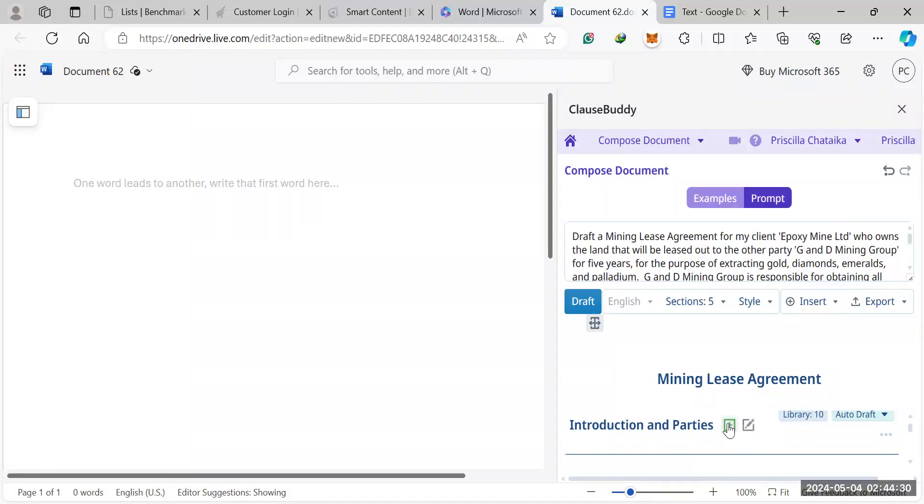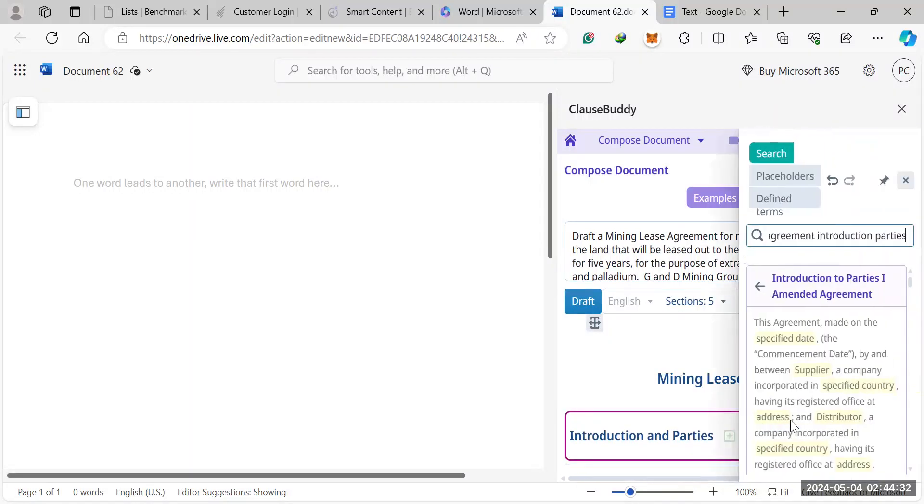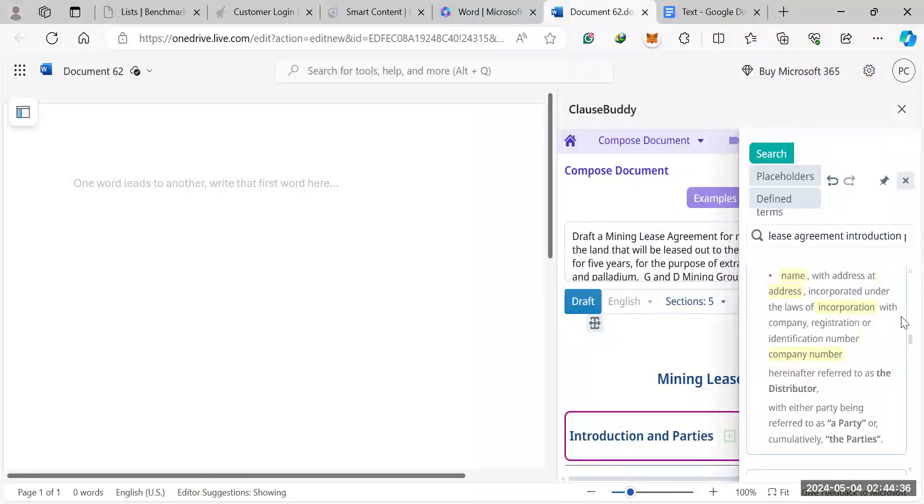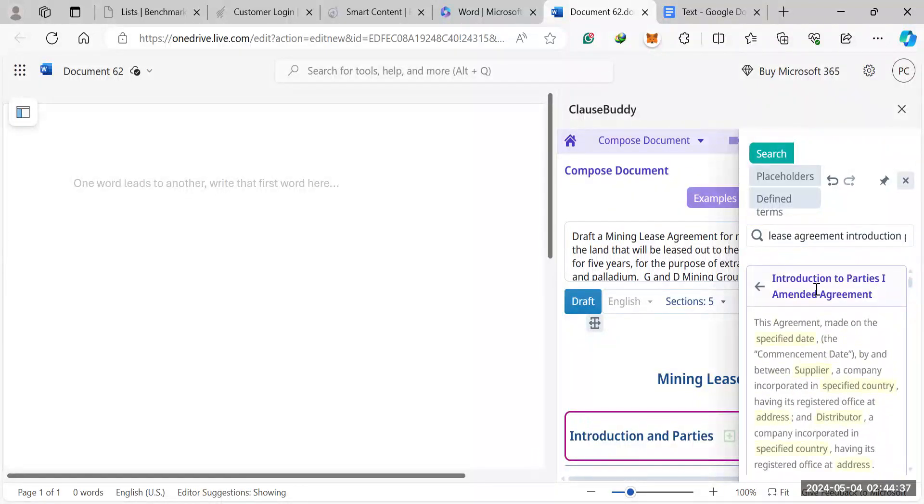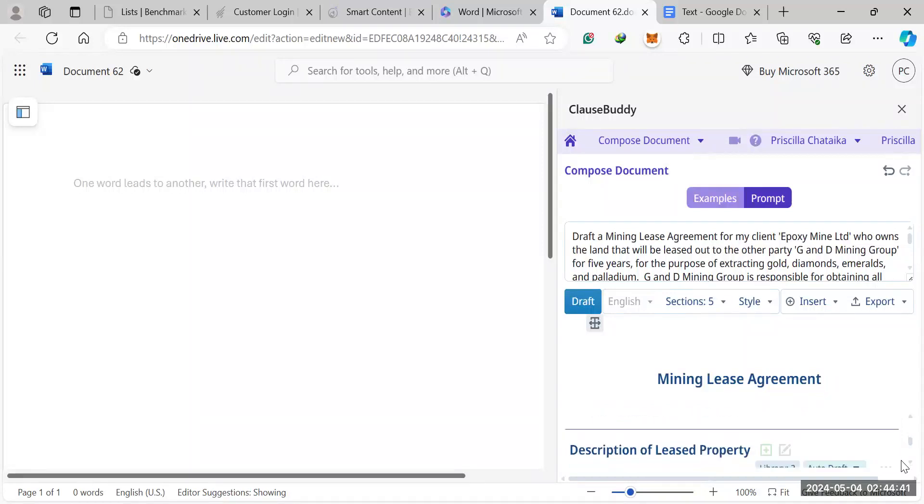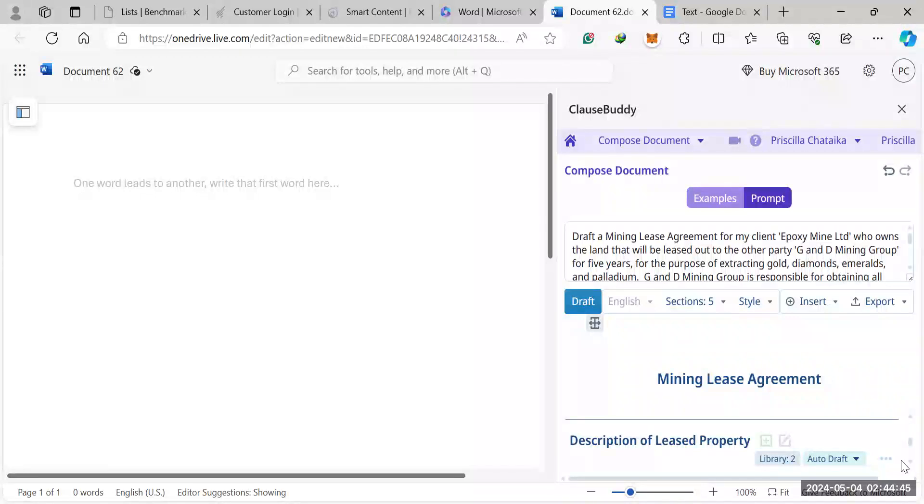So here on the introduction section, if you click on library, there are already different clauses which you can read through and simply hit select, and then it's already added an entire clause. So instead of taking the time to write an entire clause like that, you just simply read through the library.